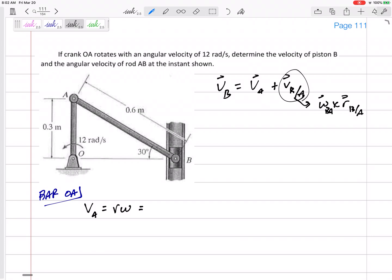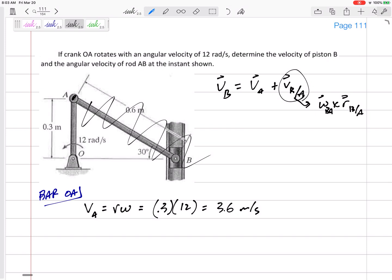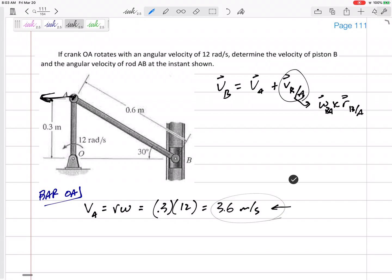I'll find the velocity of A as r times omega and add the direction myself. R is 0.3, and it's going at 12 radians per second, so 3.6 meters per second. This is an easy one — it does not matter how OA is connected to AB, I'm only looking at OA. The velocity of A is right there in the negative i direction.